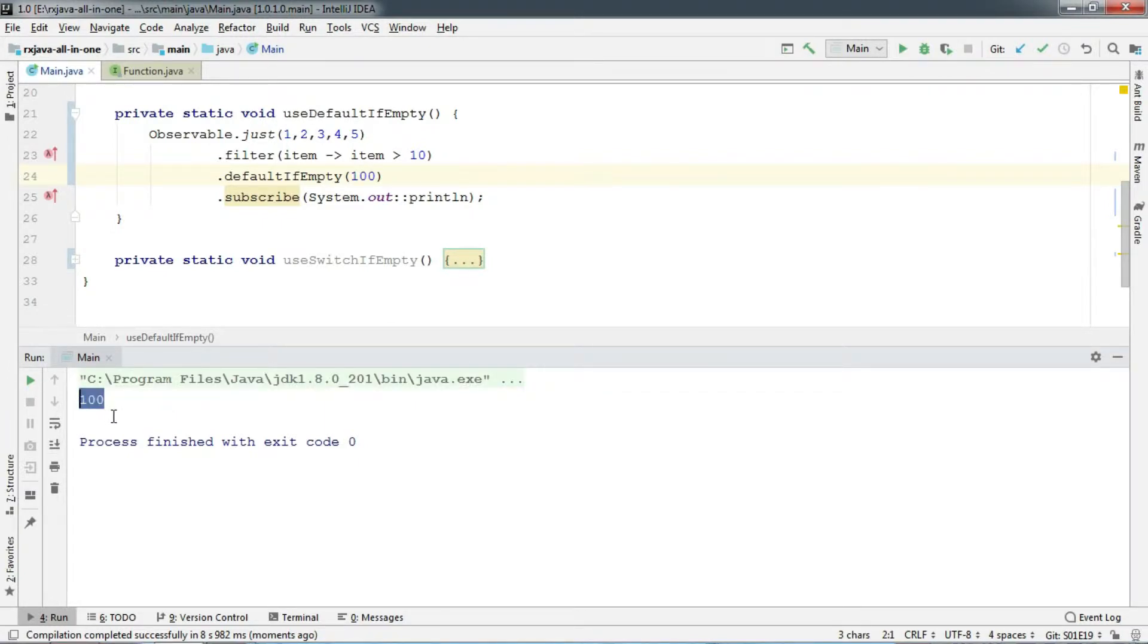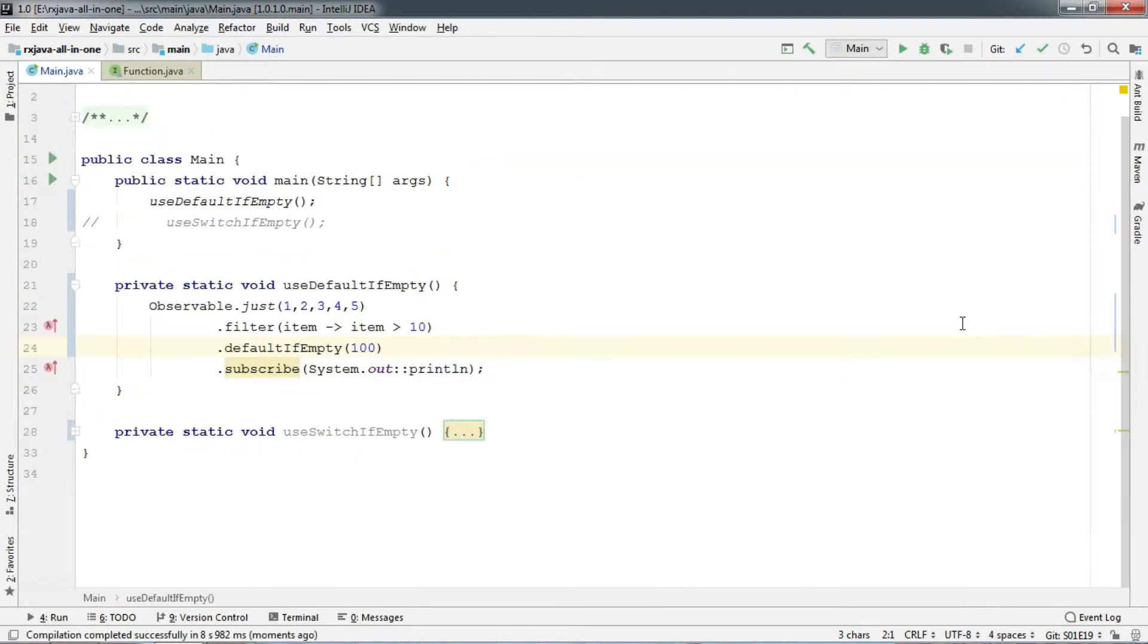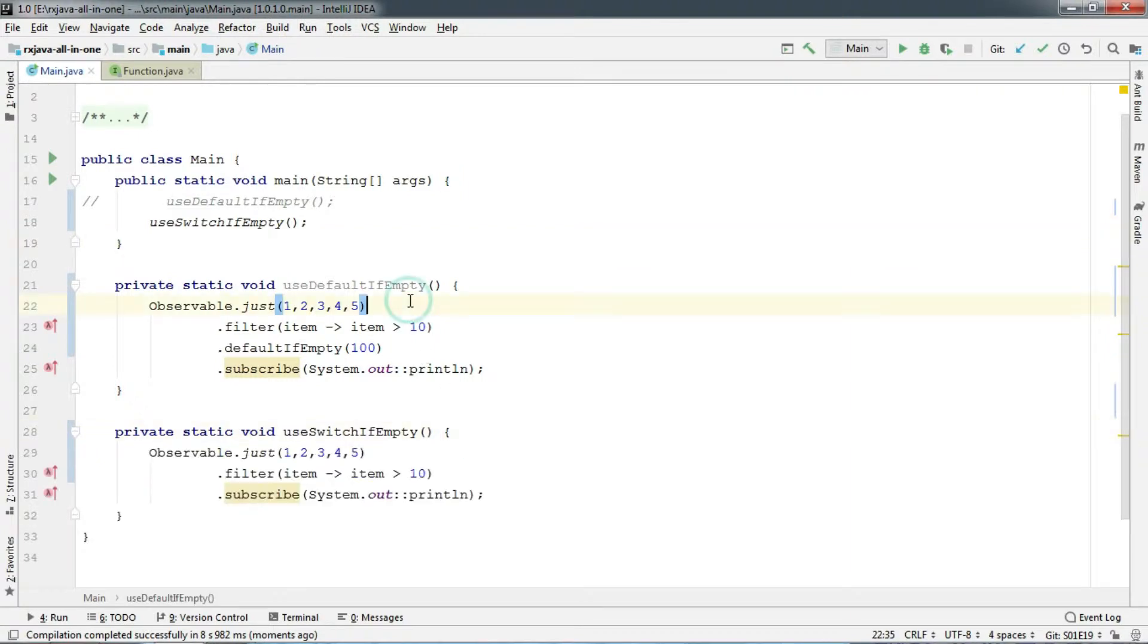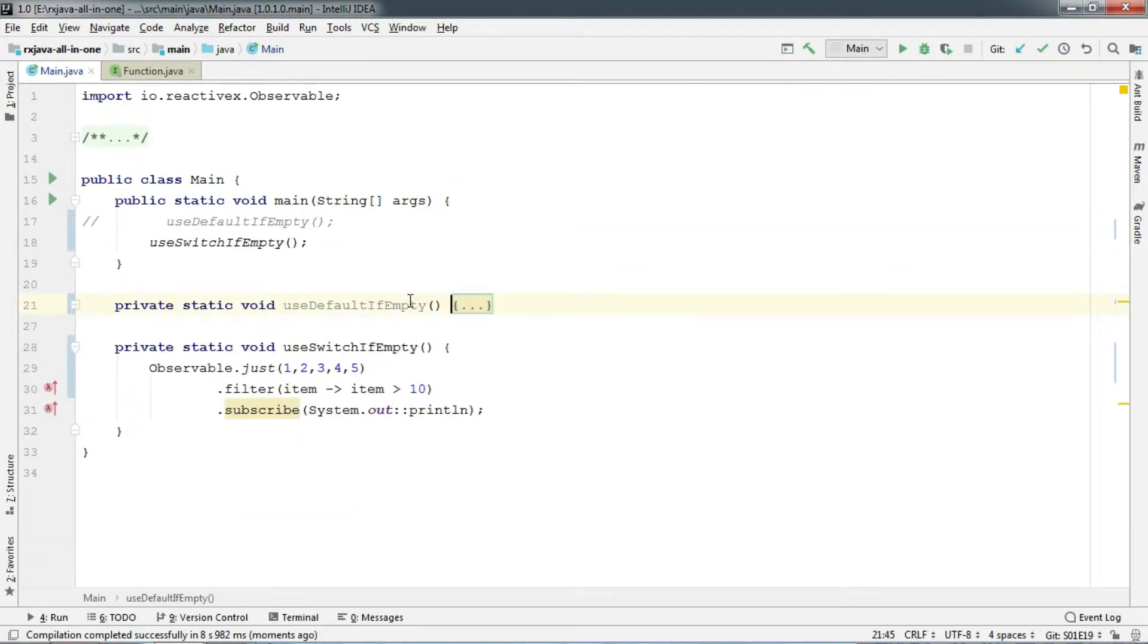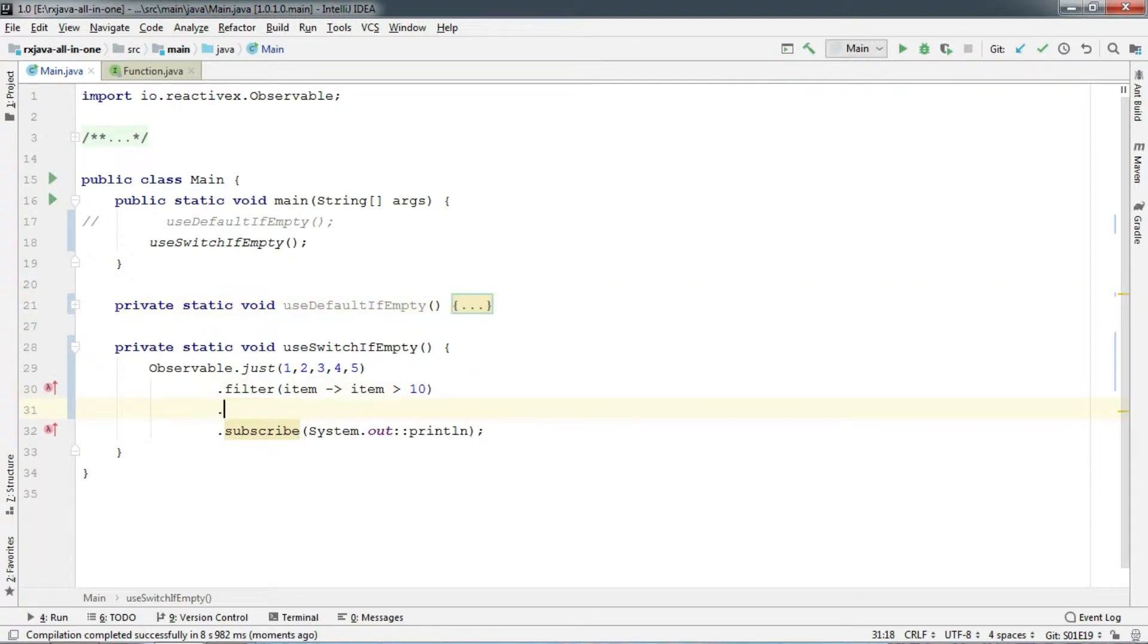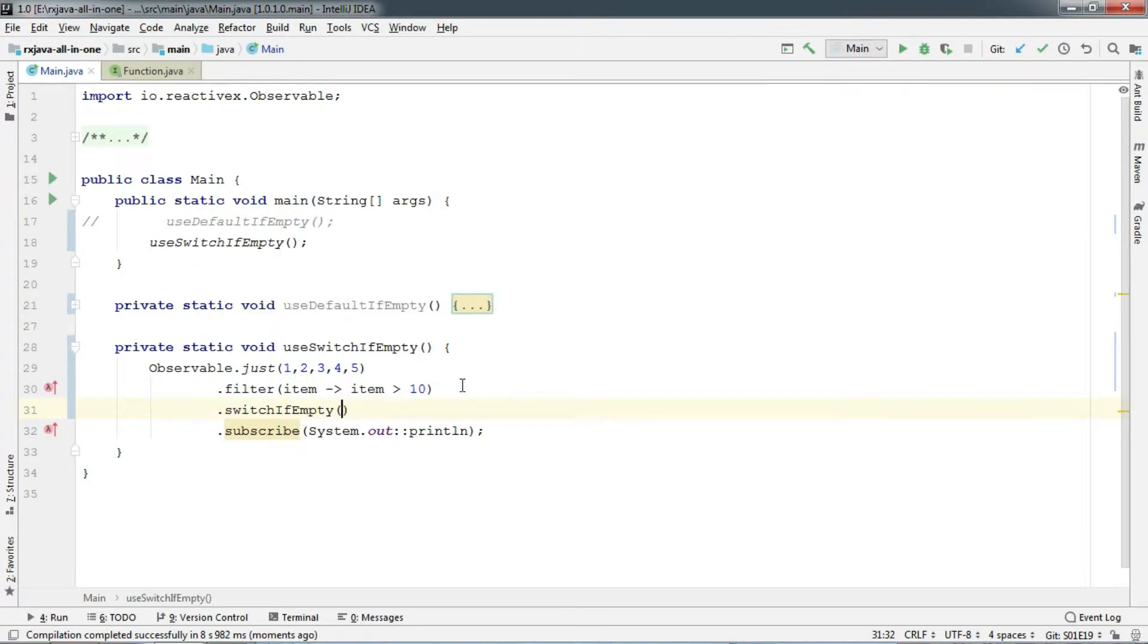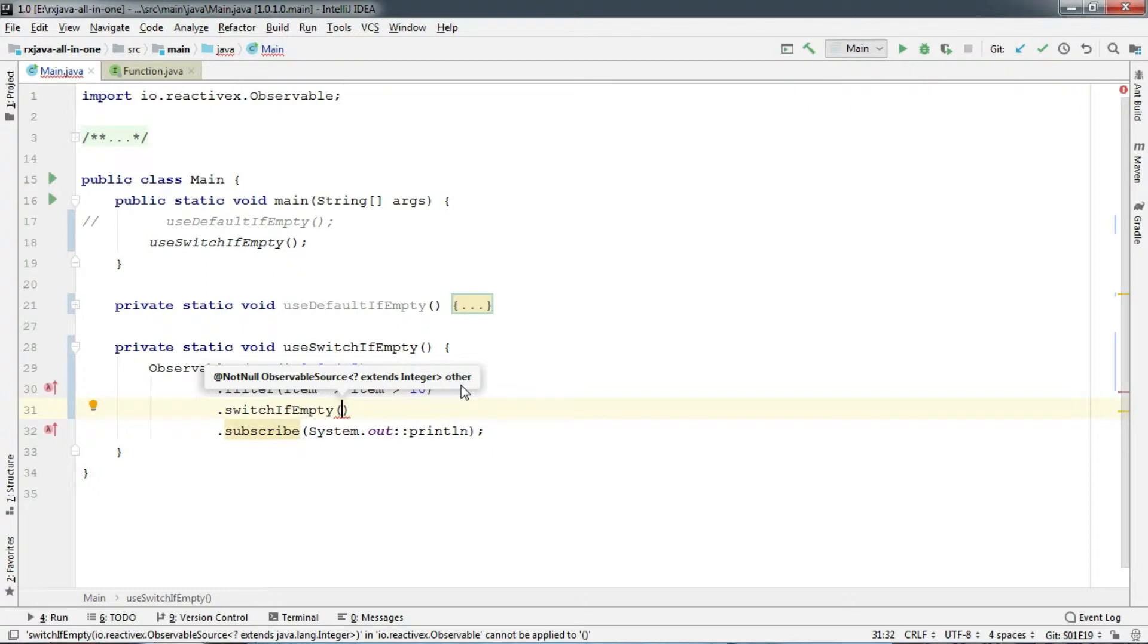Now in the case of defaultIfEmpty, we can pass a default value. But is there any way to change the observable itself on the fly? So here we have the same code snippet as before. Let's chain switchIfEmpty in between. And there we go. It takes observable source as an argument.